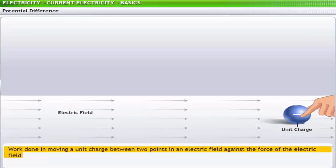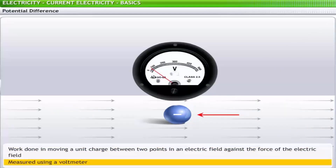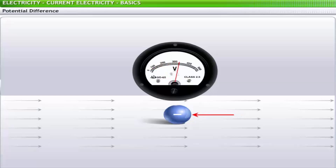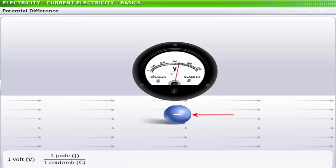Numerically, potential difference is the work done in moving a unit charge between two points in an electric field against the force of the electric field. Potential difference is measured using a voltmeter. Potential difference is often referred to as voltage and is represented by the letter V. If the work done to bring a charge of one coulomb from one point to another is 1 joule, then the potential difference between the points is 1 volt.